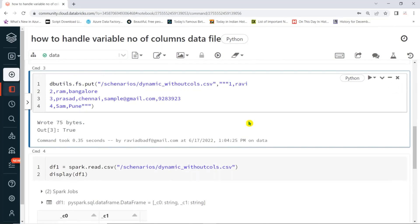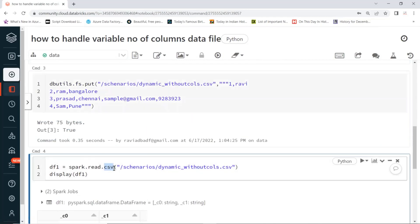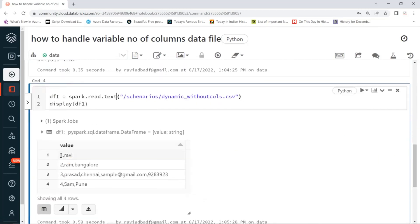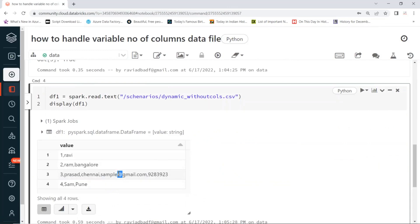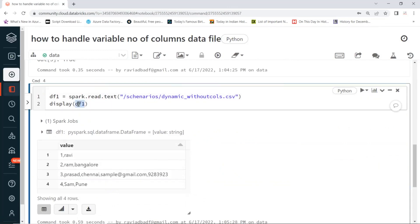So how to handle these kind of scenarios? Don't use CSV in this scenario. What you need to do is read as a text file. When you read as a text file, it will read as a single column, but all data will be there — the entire data is available. Then you can use a split function. You can create a new column on top of this using the split function.